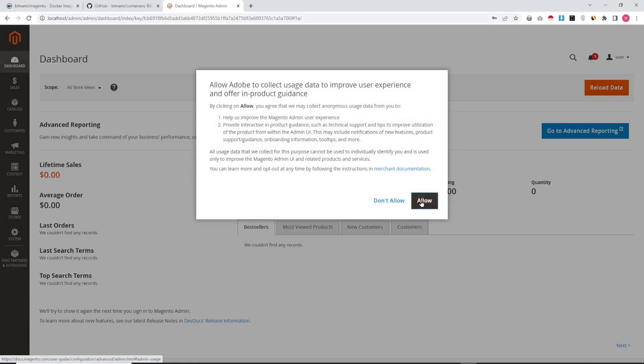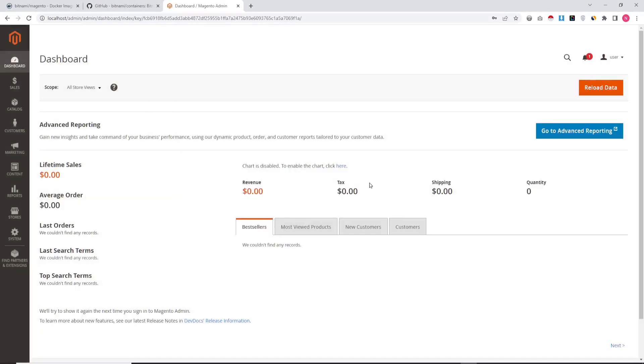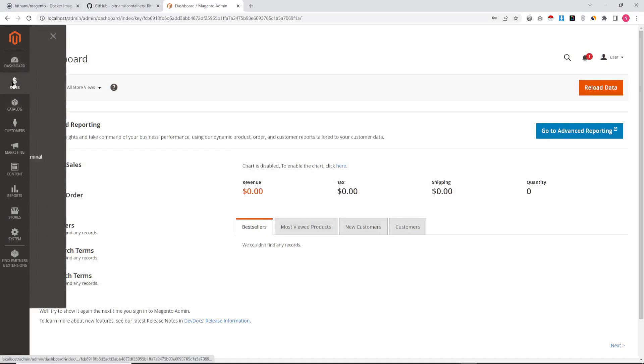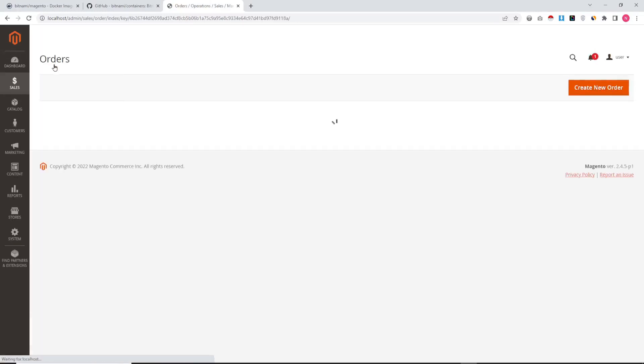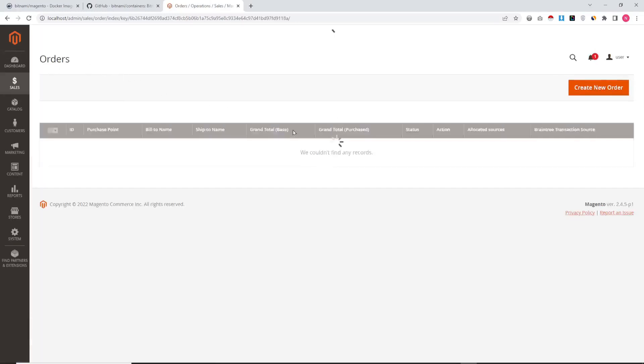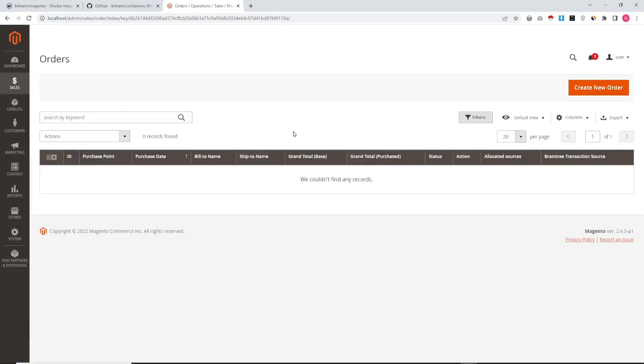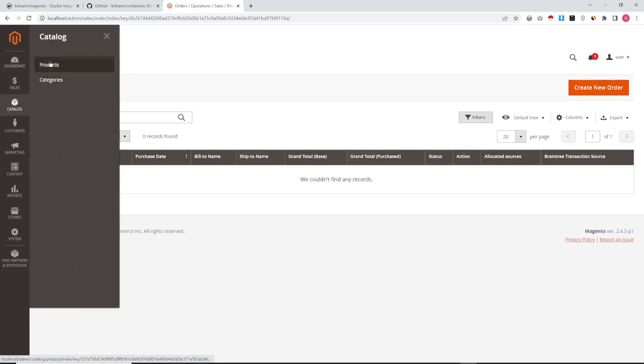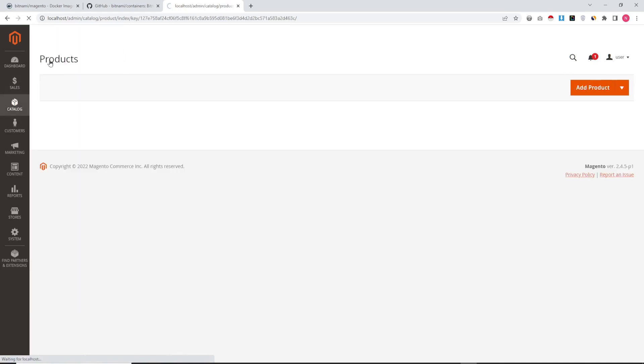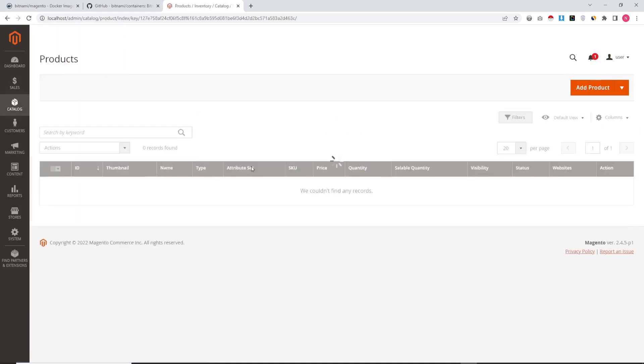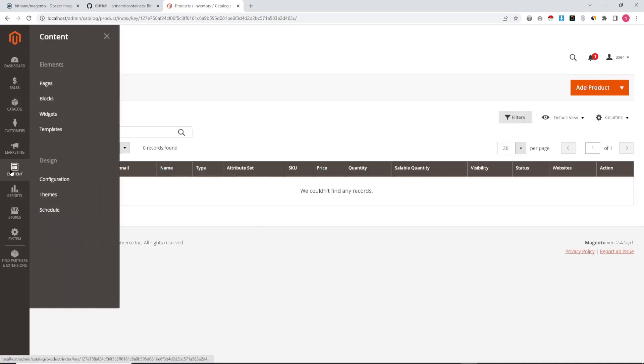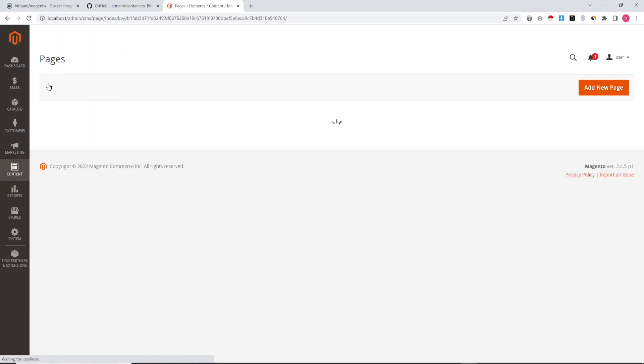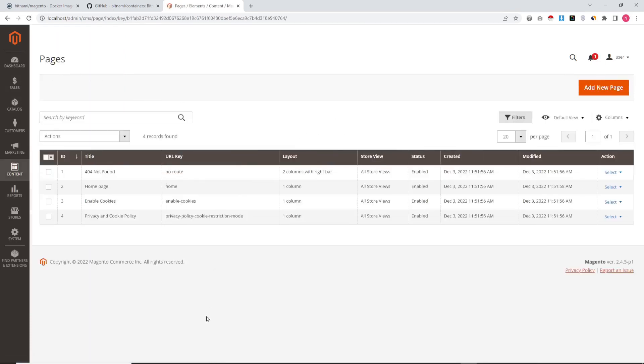You can see the Magento is installed right now and there is a message. Just click Allow, and at present there is no database, no order, no product. Just Magento is installed.